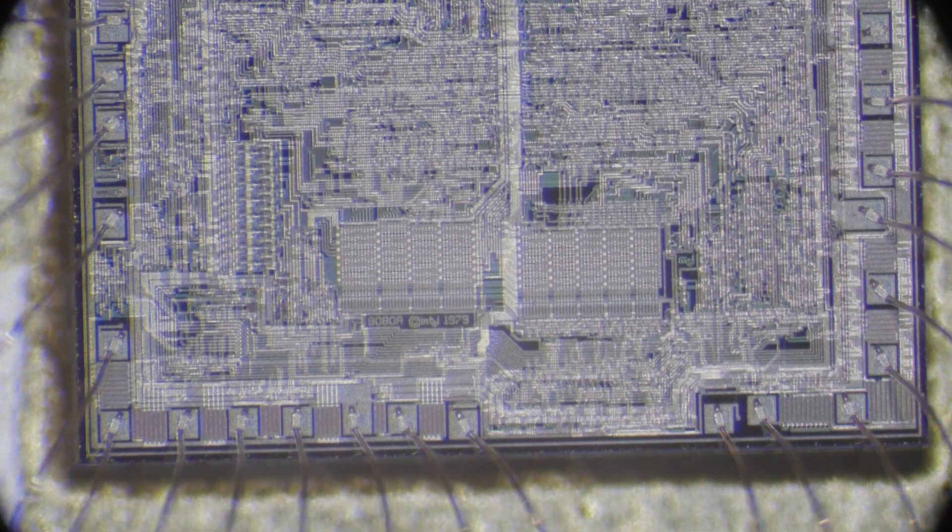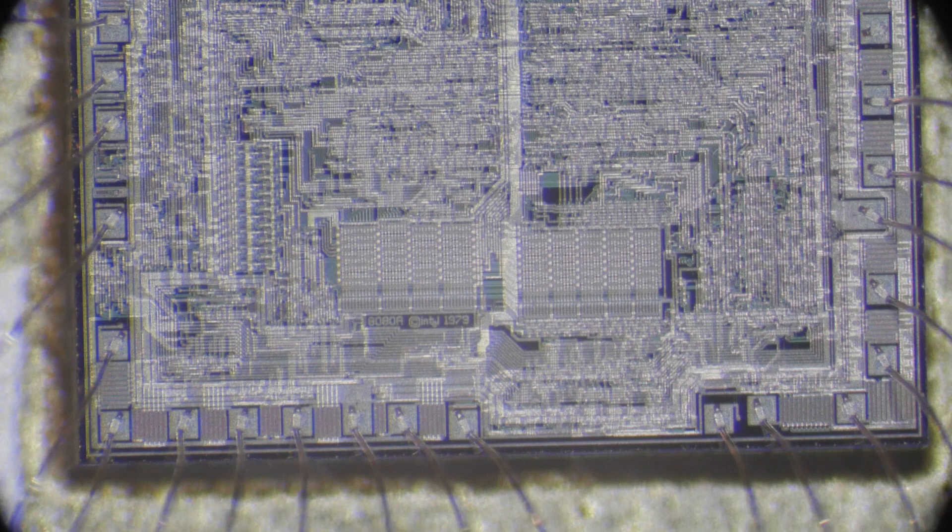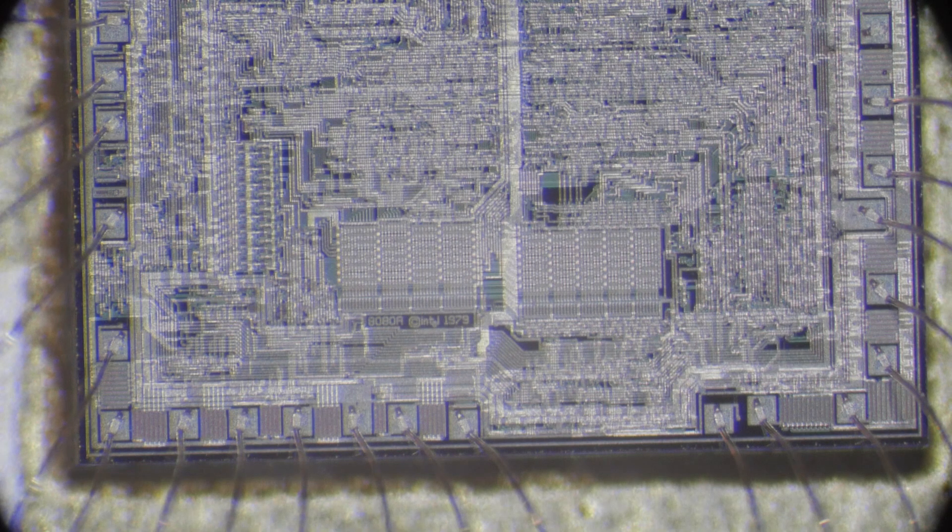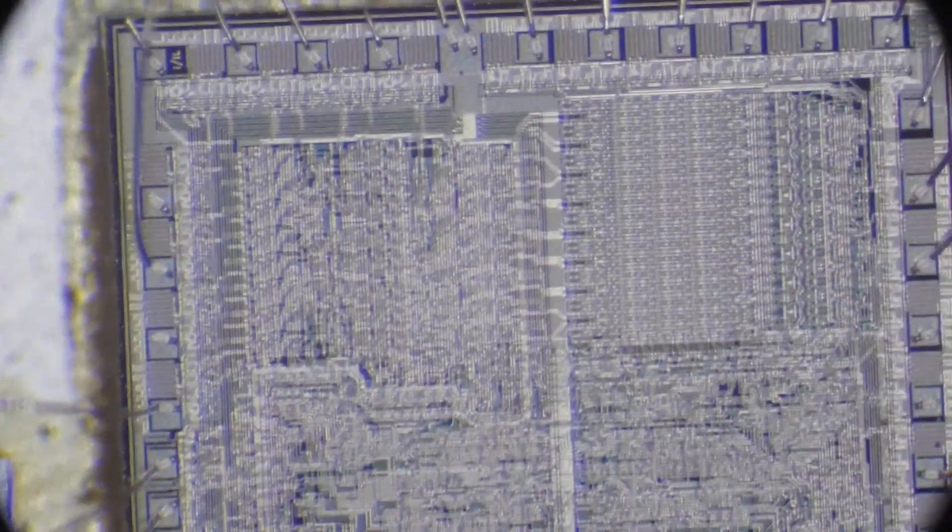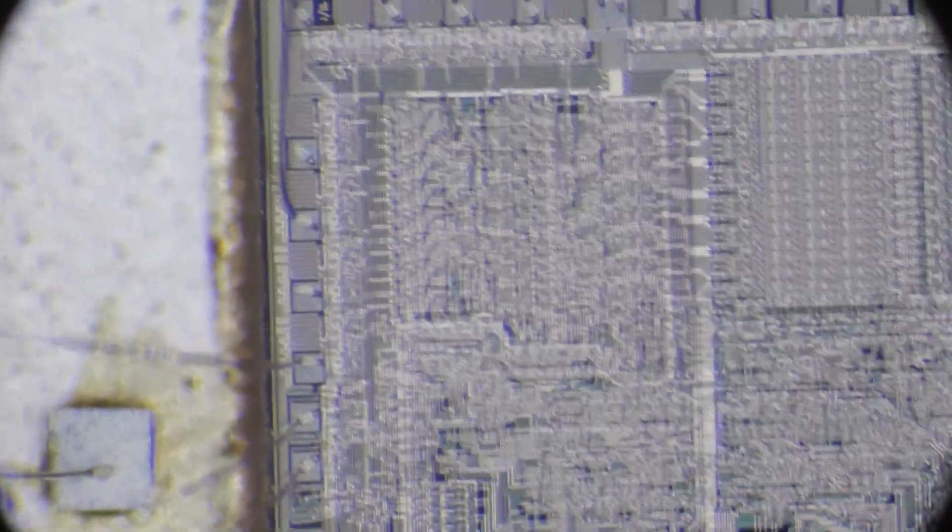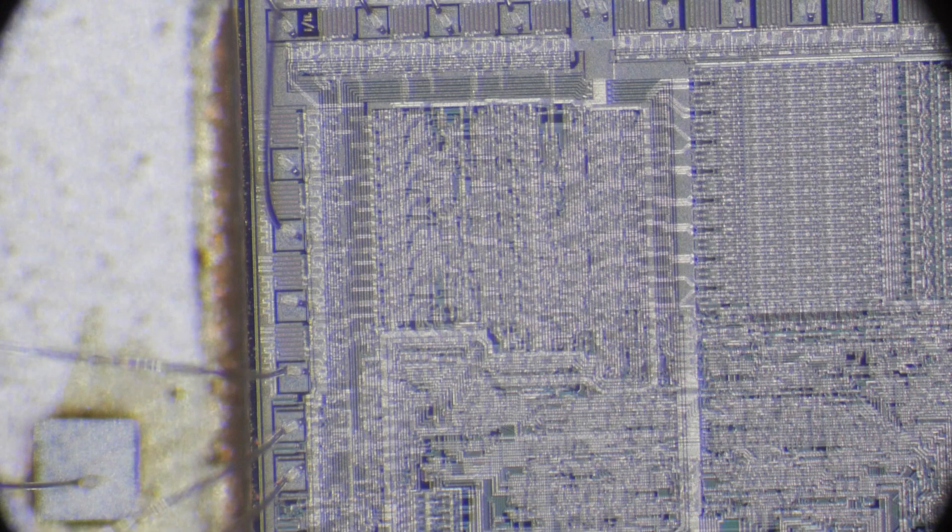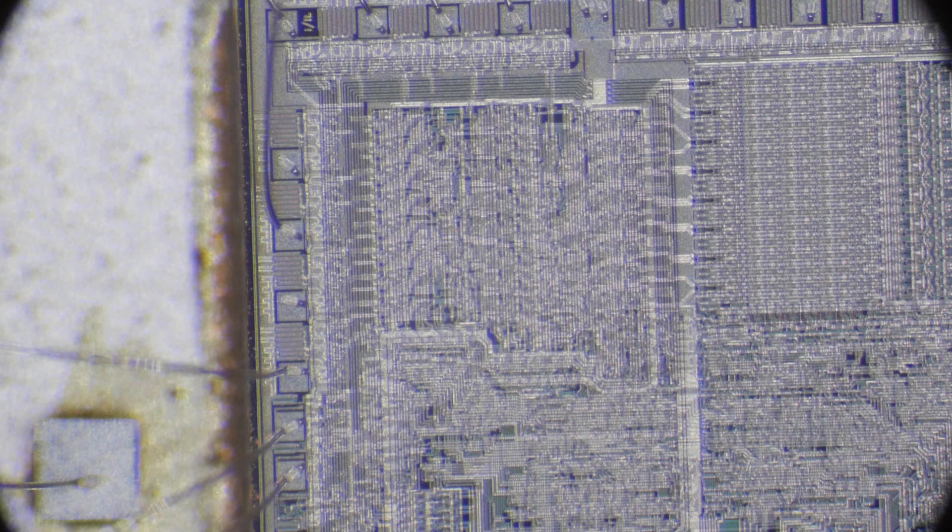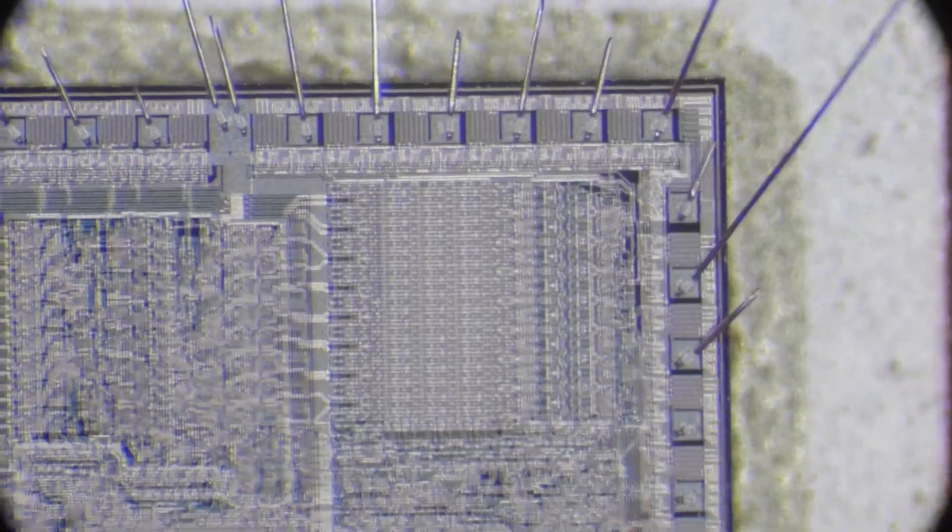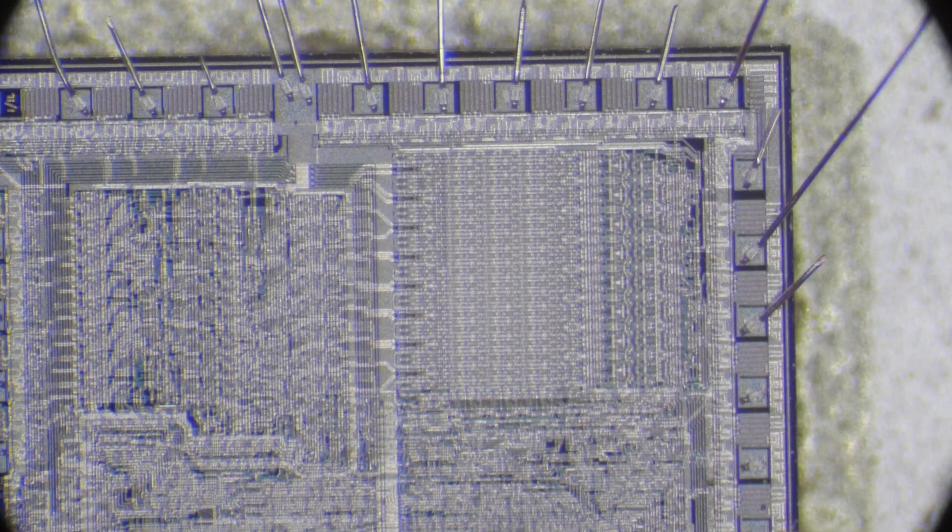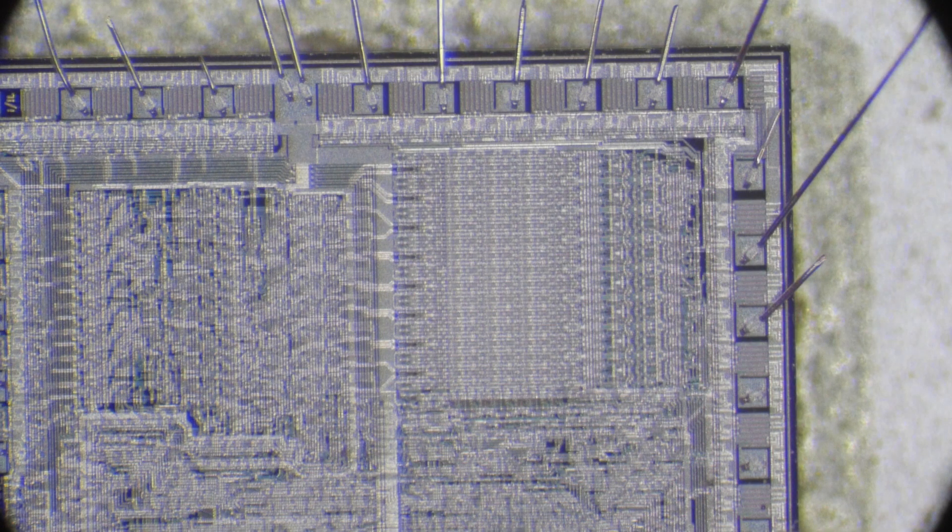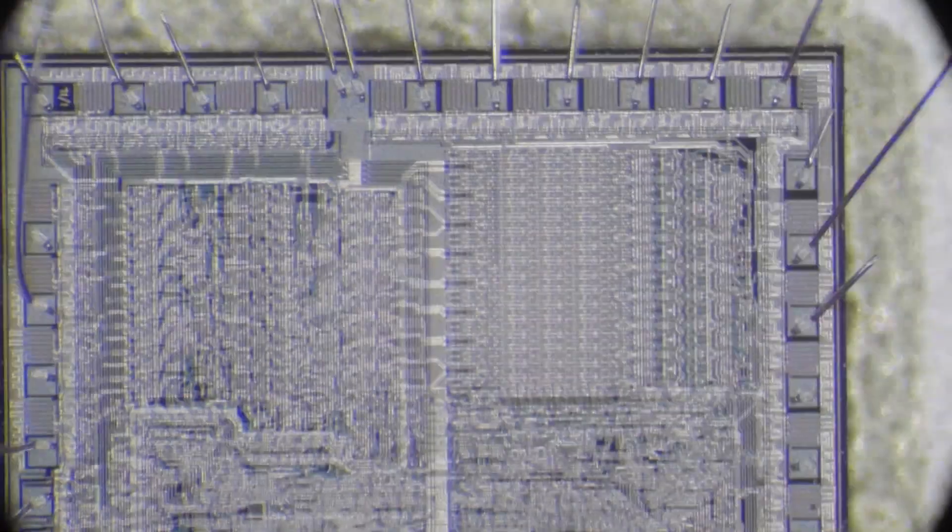I think in the center field of view here is the actual instruction set, and over here I believe are the registers. They seem very even, and over here you can see...